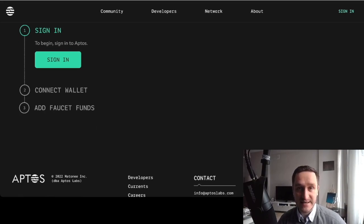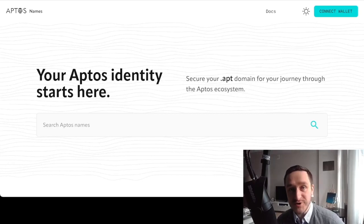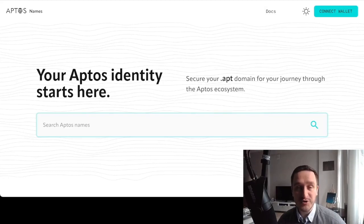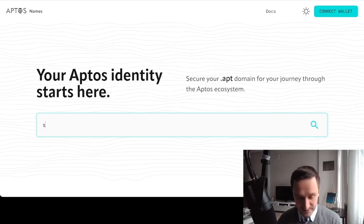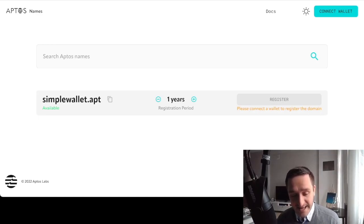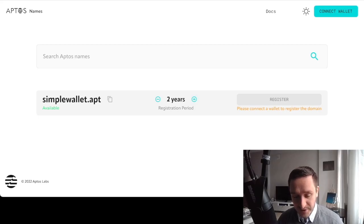Once you have some Aptos test tokens you can do some great actions. You can go to one of the marketplaces like Topaz Market, or you can register a name at aptosnames.com — and I think that's the easiest thing you can do. This is a name service: instead of sharing your complicated wallet address, you get a simple name that points directly to your wallet. For example, I searched for 'simplewallet' and it was available, so I could register 'simplewallet.apt' as my Aptos address.